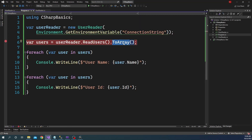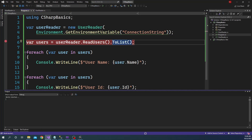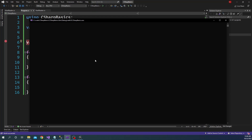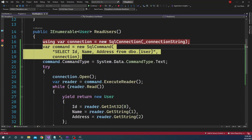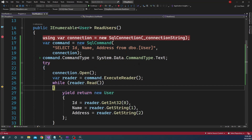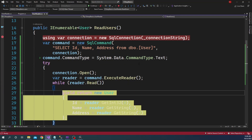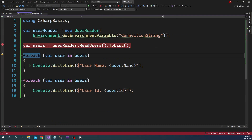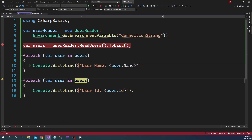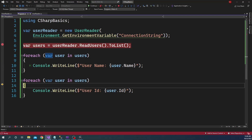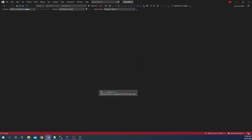Let's do the same thing but instead of ToArray let's convert it to ToList and we should see the exact same behavior. The first time, when we come inside ReadUsers via ToList(), it iterates through the while loop. After that, for both foreach loops, it is not going inside the ReadUsers method anymore. So this is the performance bottleneck we can face if we do not use IEnumerable properly.